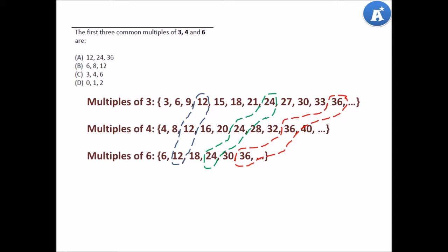These are our first three common multiples. So therefore, our answer is A. Very good — give yourself a pat on the back, you did a good job.